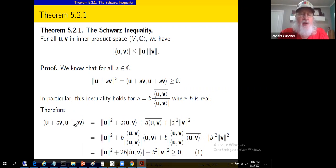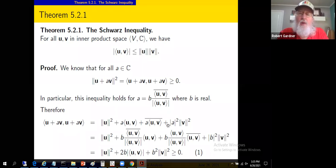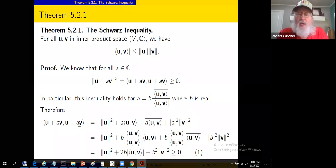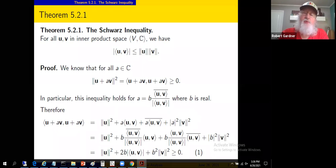Expanding out the inner product of u+av with itself using linearity properties, we get the norm squared of u, the norm of av squared (with the scalar a picking up a conjugate from the first position), plus a times the inner product of u and v and conjugate-a times the inner product of u and v — from applying linearity and conjugate linearity. This is a straightforward computation.